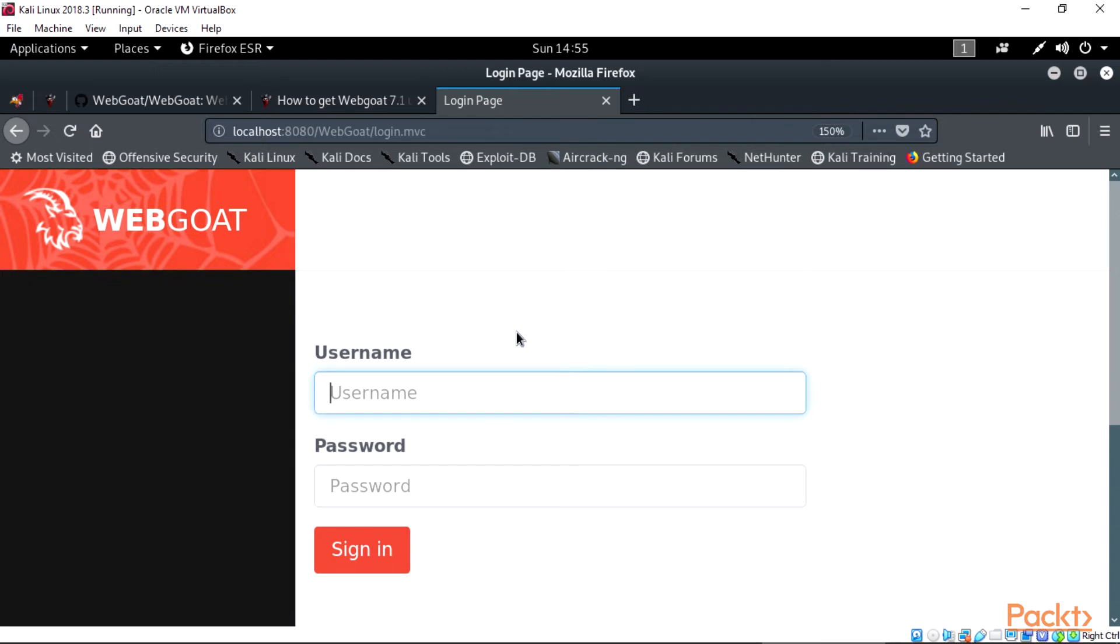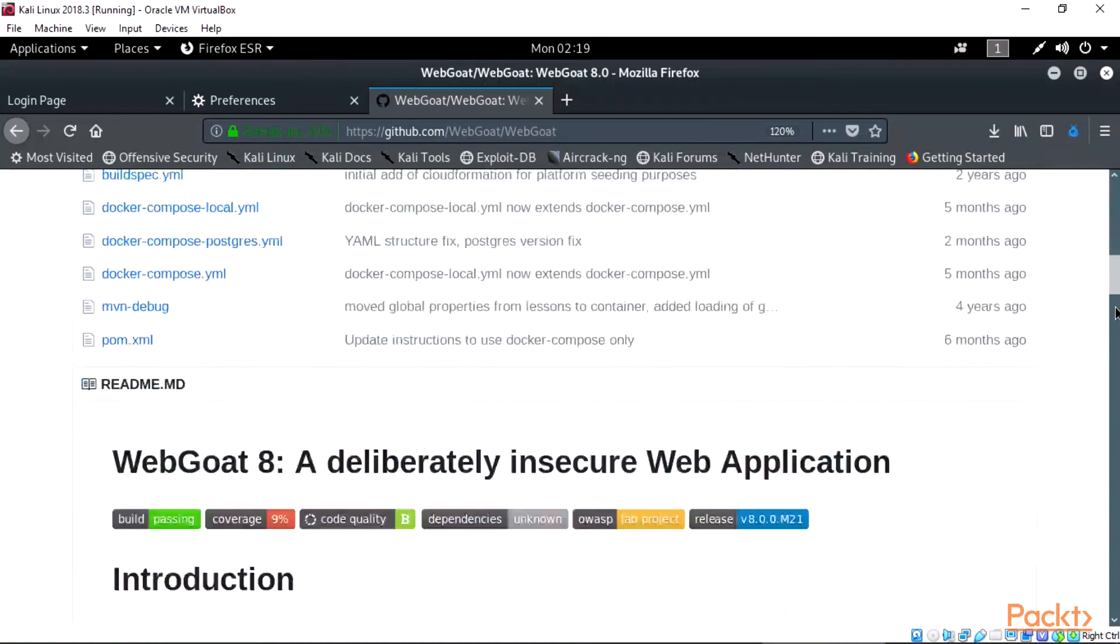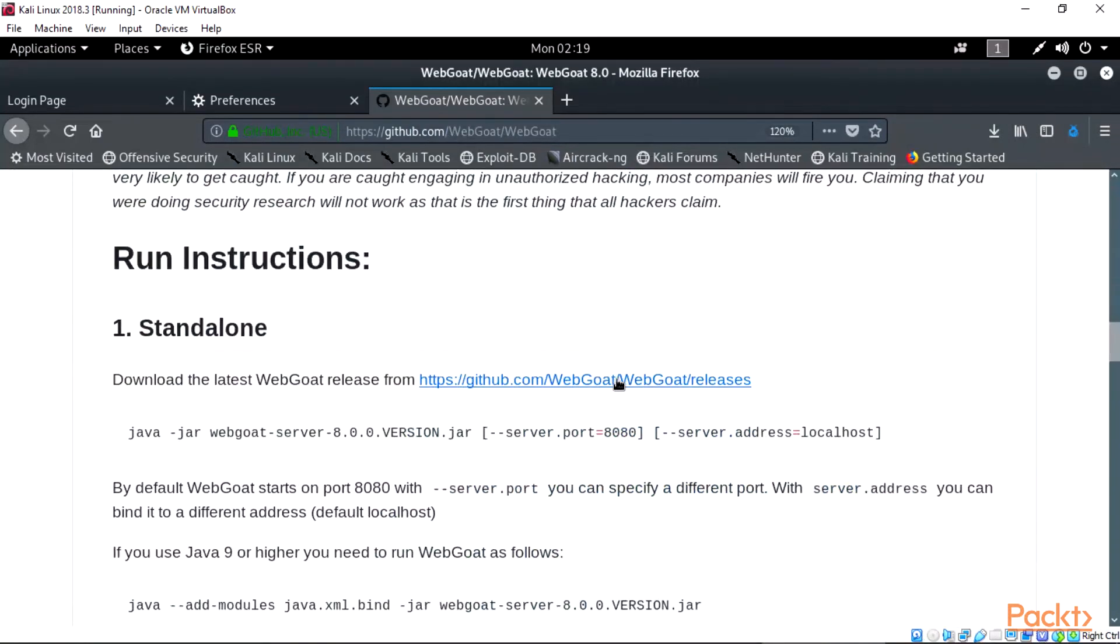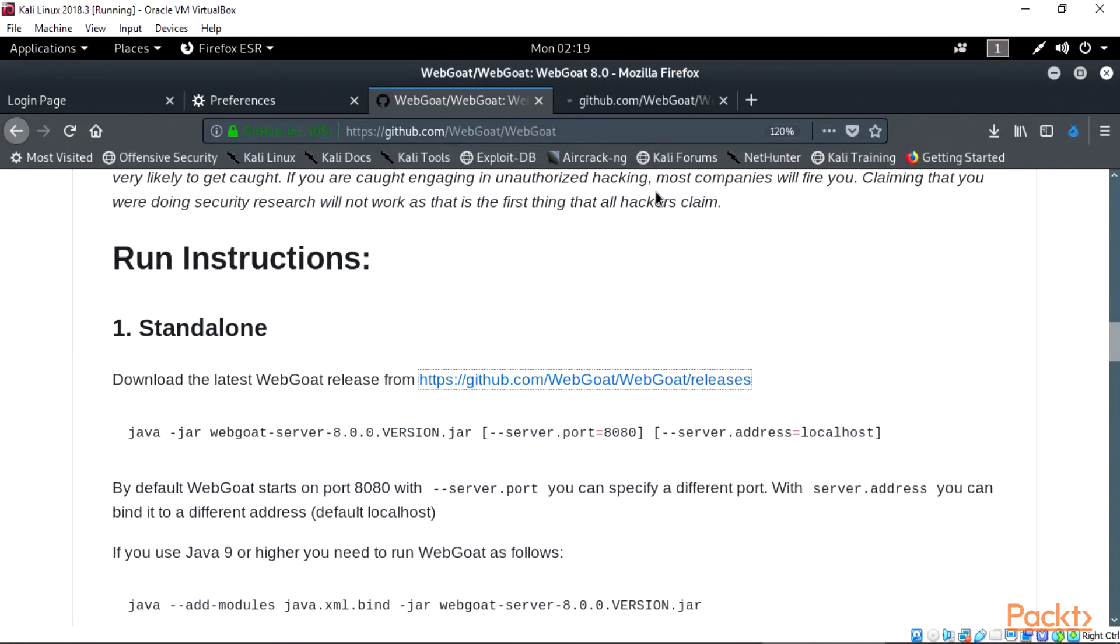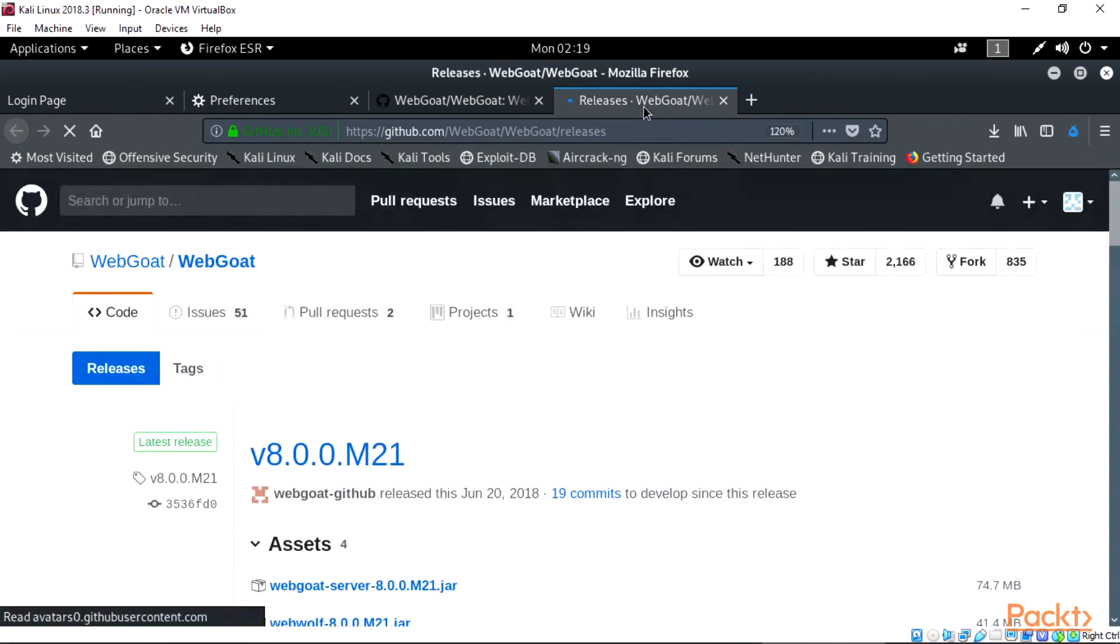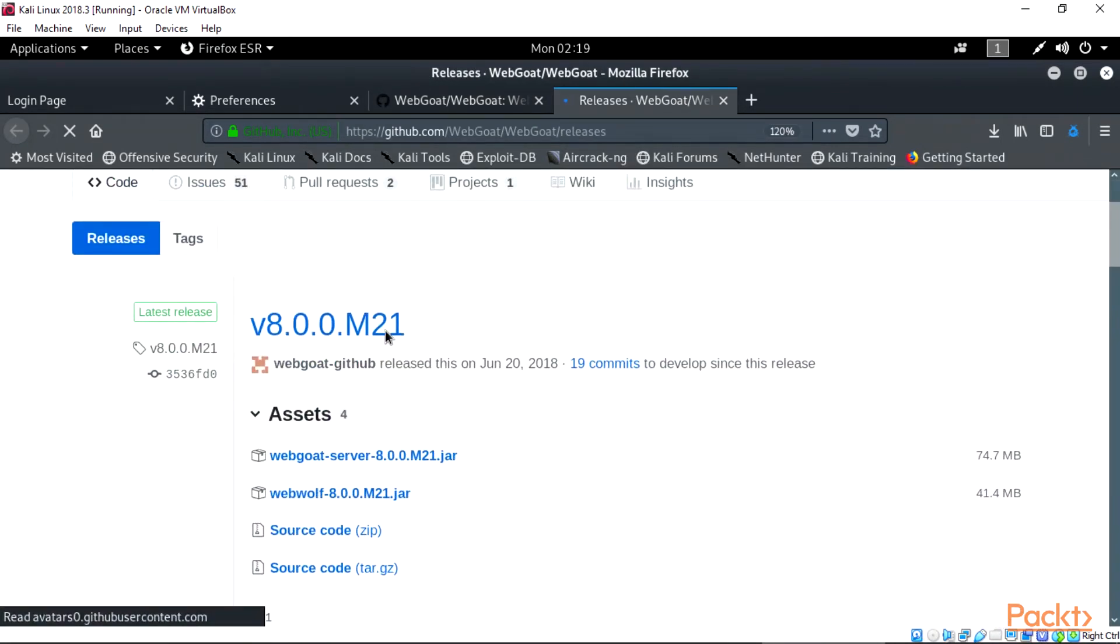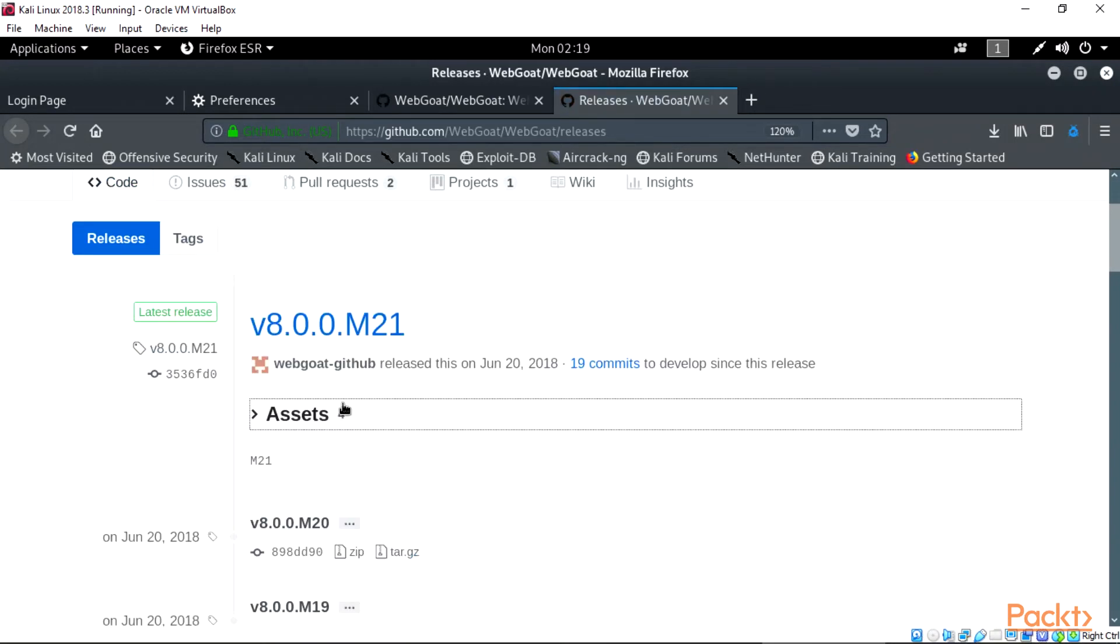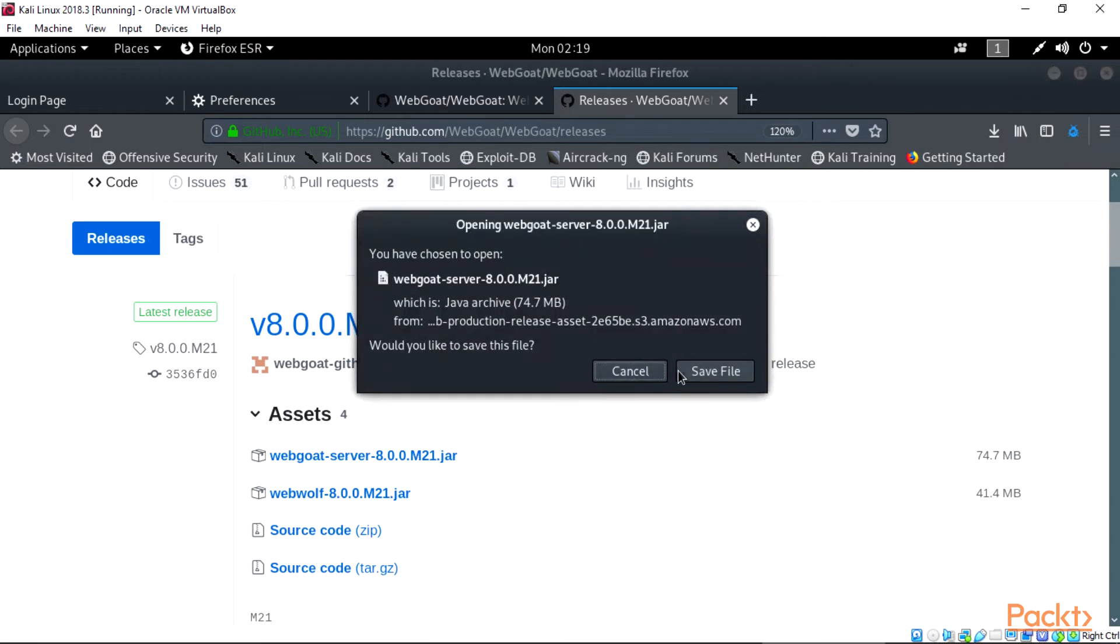Installation steps: First head to your Mozilla browser to this link: https://github.com/webgoat/webgoat/releases. To download version 8 of WebGoat, select the webgoat-server-8.0.0.M21.jar file and download.